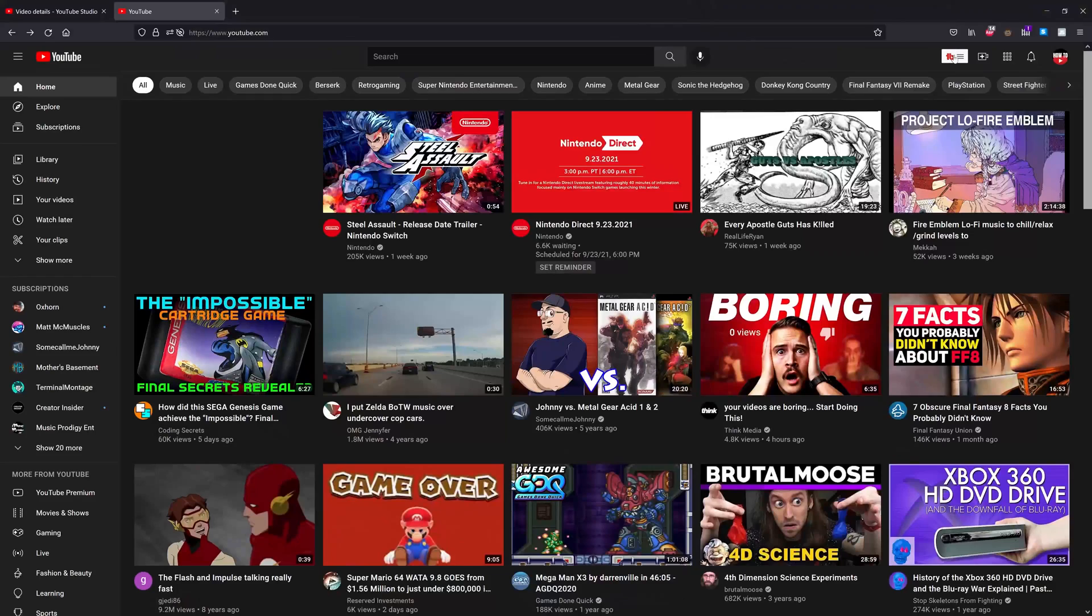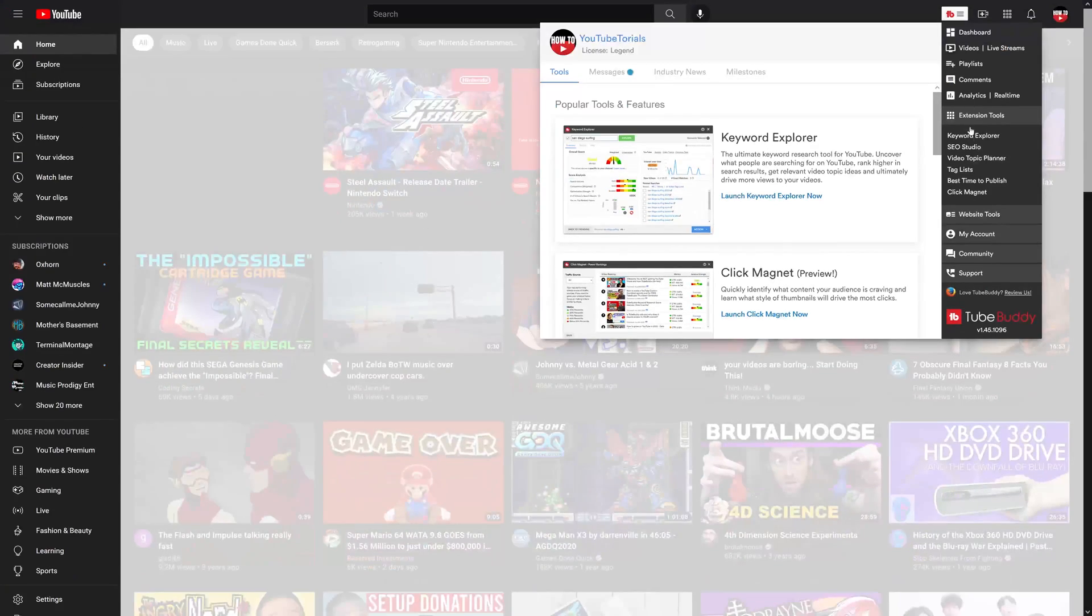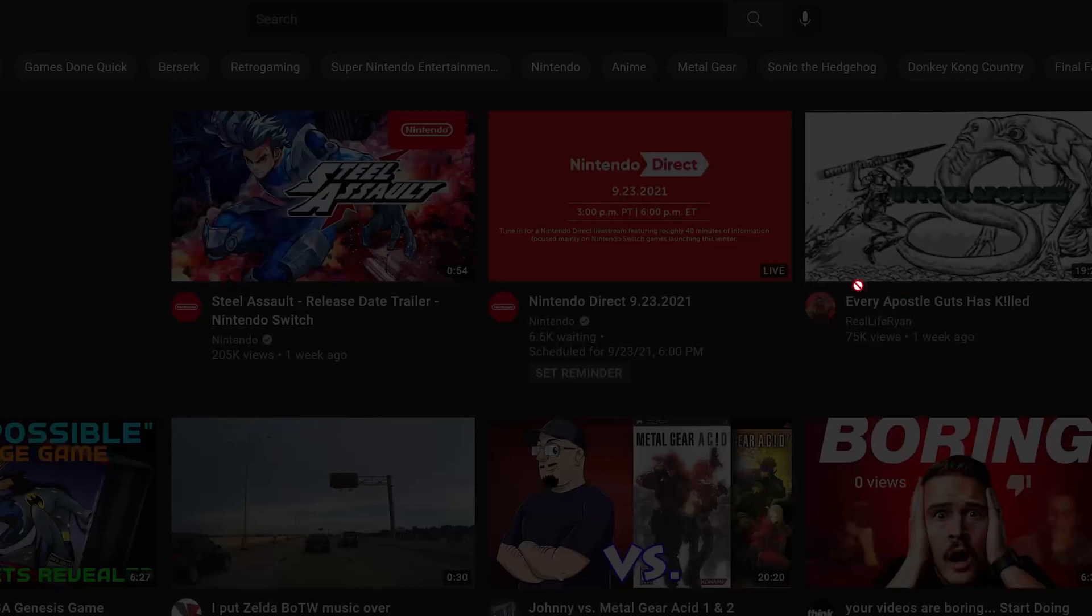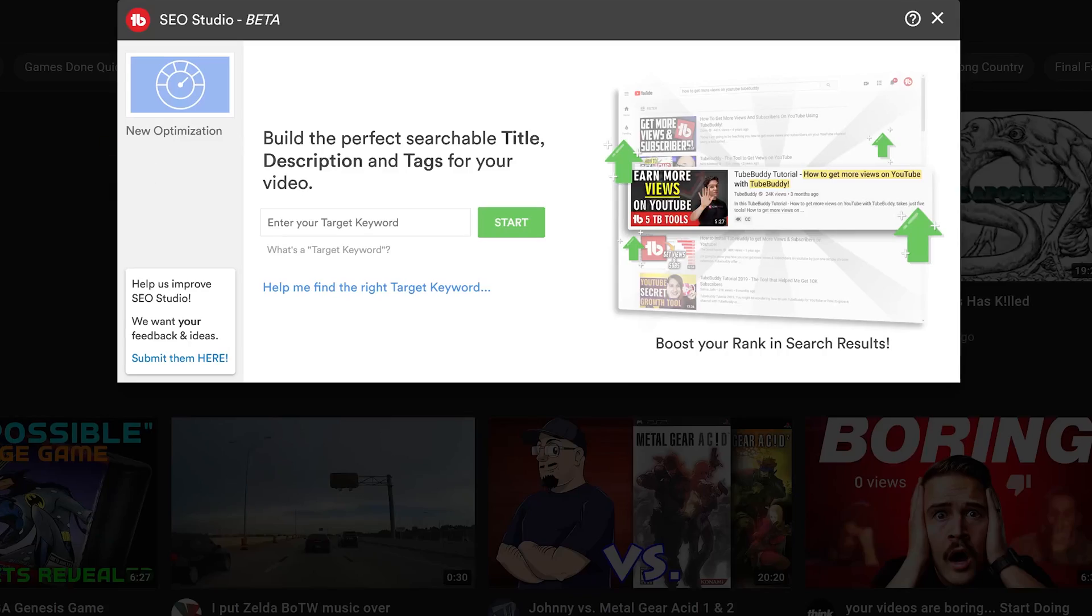With the SEO Studio, you'll be able to take a specific keyword, and with that keyword you'll build your title, description, and your tags around it. Let me go ahead and start showing you exactly what that is, but before I do, I want to go ahead and say that first of all, if you like the video, make sure you like and subscribe to the channel.